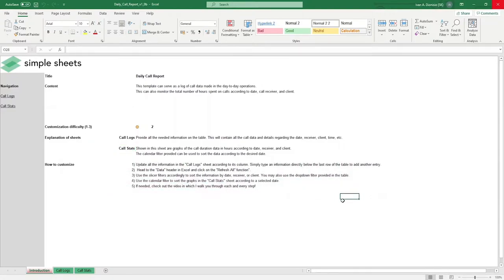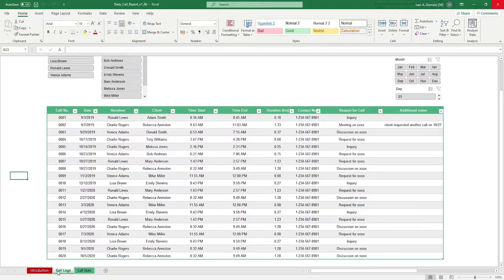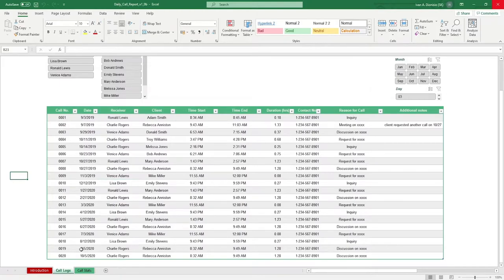Let's go to the Call Logs tab. It's here where you can log all the calls that your team or business makes and takes. We have here some placeholders to guide you that you can replace.